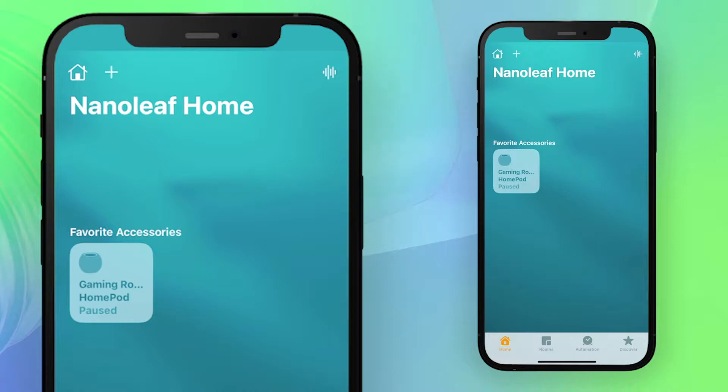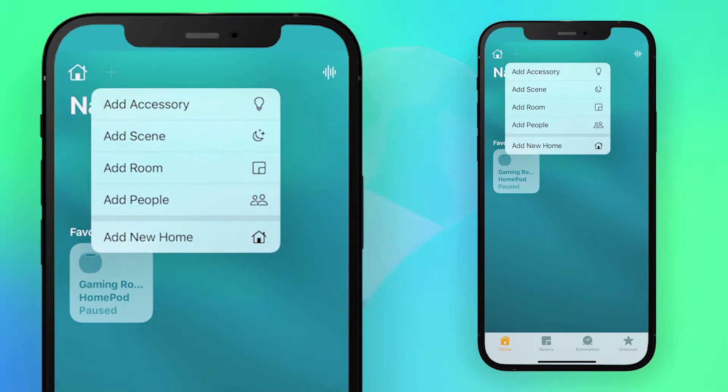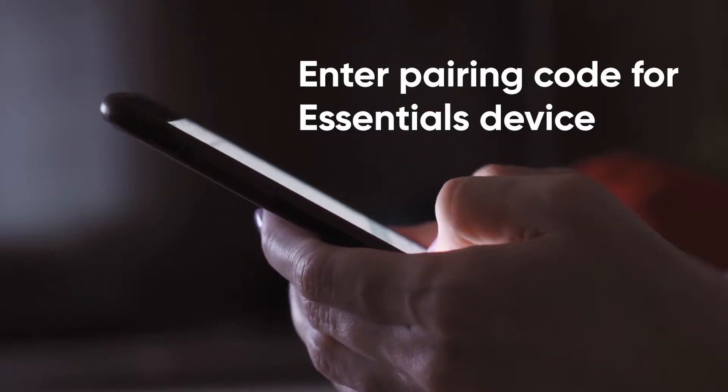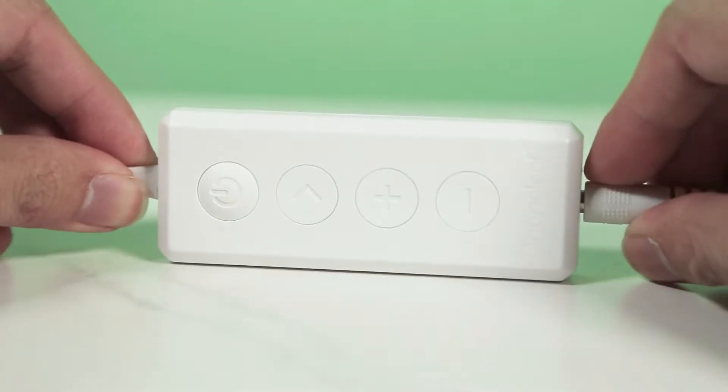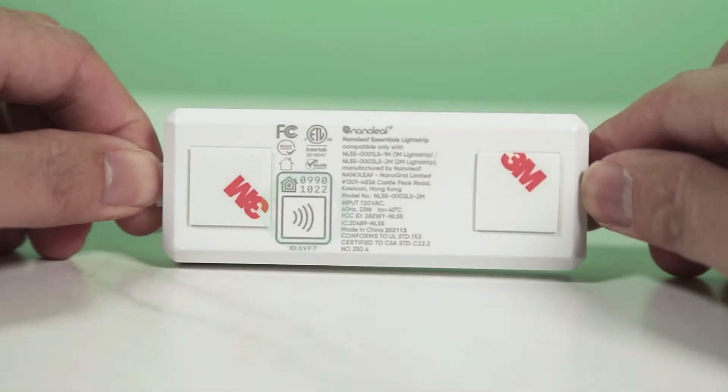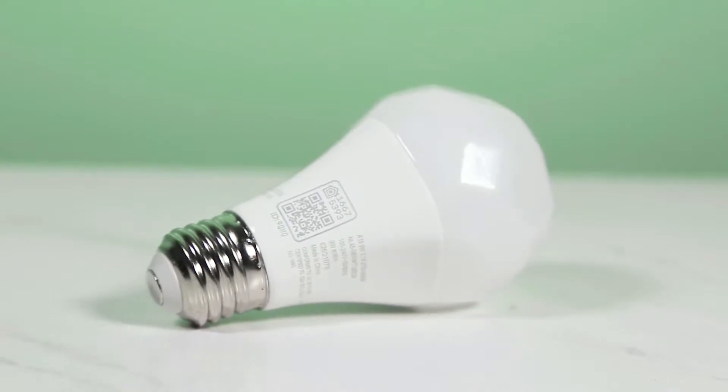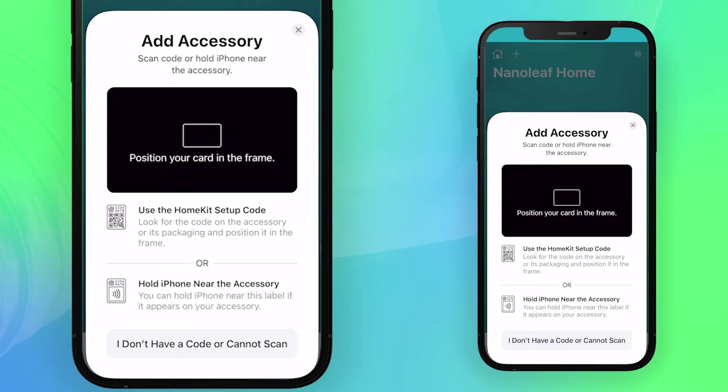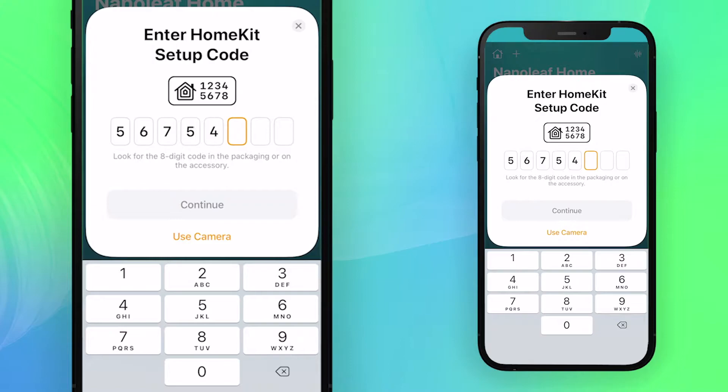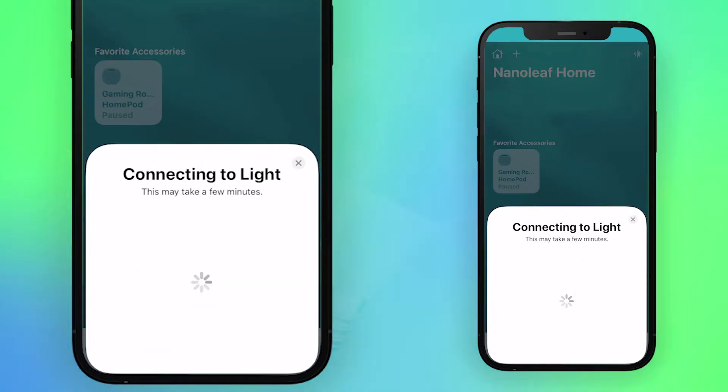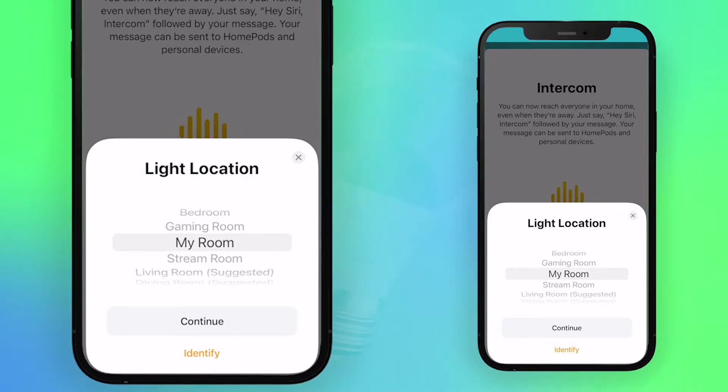Open the Home app and tap the plus symbol at the top of the screen. Tap add an accessory and enter the pairing code for your Essentials device. For Essentials light strips, this can be found on the back of the controller and by the side of the base for the Essentials bulb. You can either use the camera to scan it or manually enter the eight-digit pairing code. It'll take a moment to connect, then you can choose a room location to place the light.